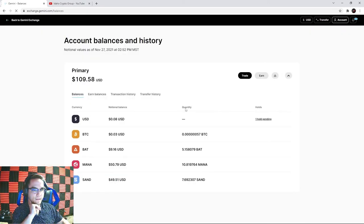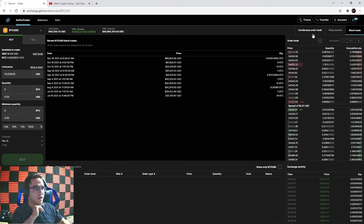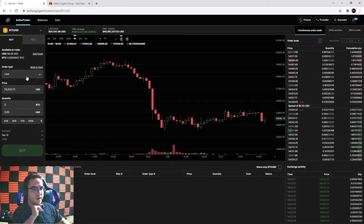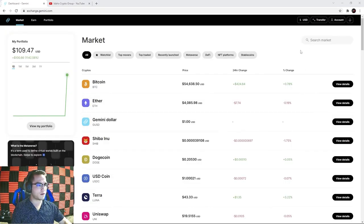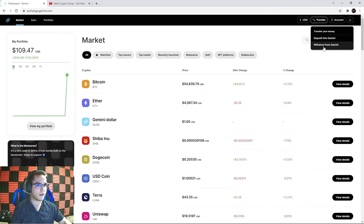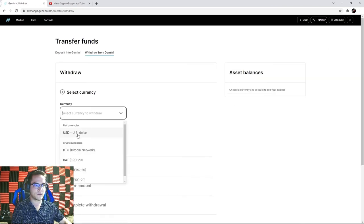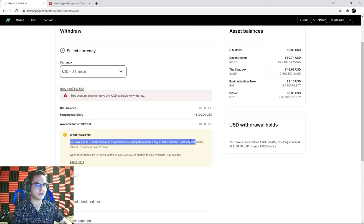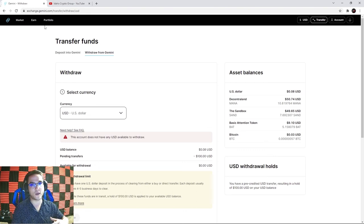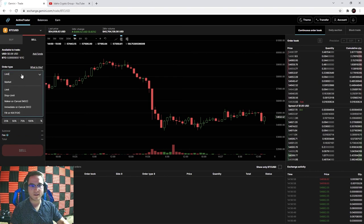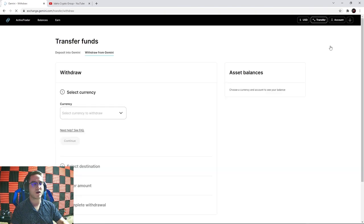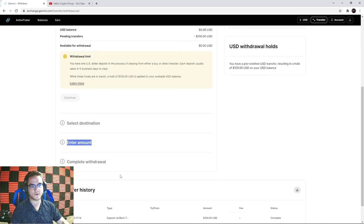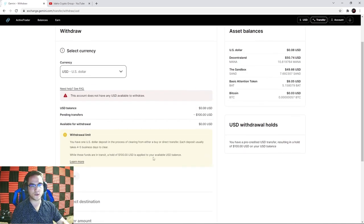Gemini also has daily auction and block trade tabs, which we'll cover in an advanced video. To withdraw money back to your bank, go to the transfer tab and hit withdraw from Gemini. Select the currency - US dollars - and choose your destination and amount. Currently I have a hold from today's deposit, so I can't withdraw yet. Once funds are verified you can withdraw. To cash out crypto, first sell your coins for US dollars using a market or limit sell, then go to the transfer tab and withdraw.